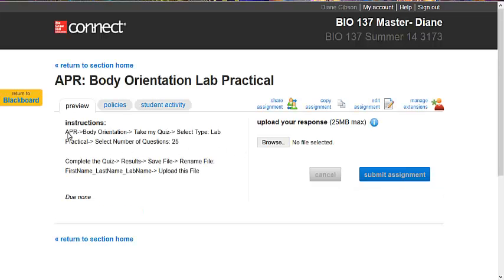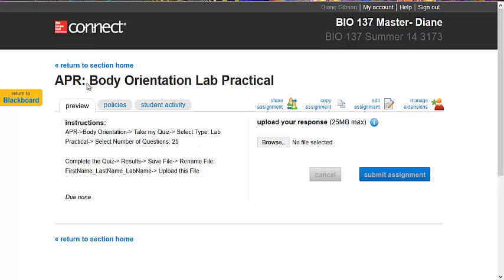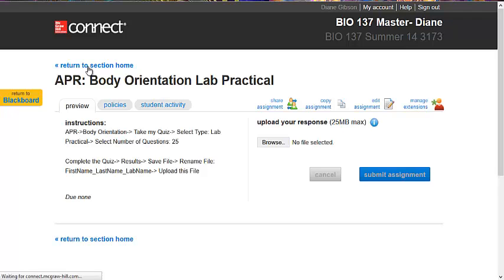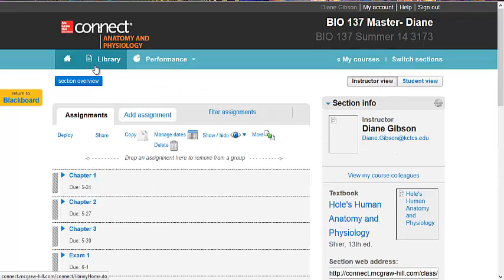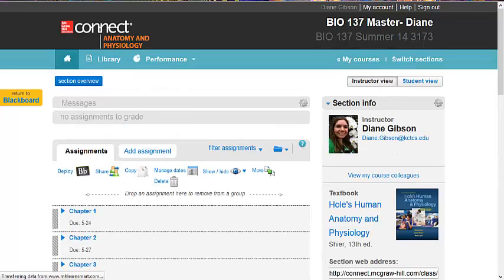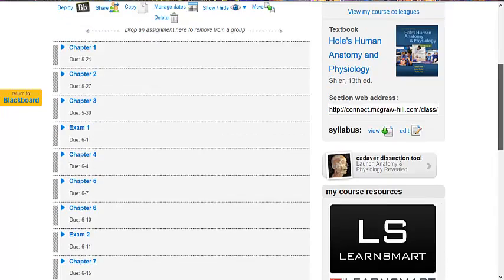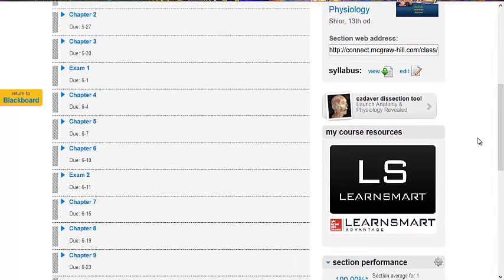And right here are instructions on completing the first APR quiz. So you might want to save those and then return to Section Home. Here is the link to APR.